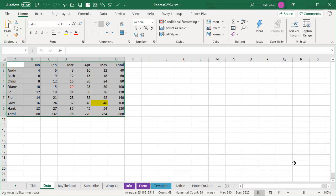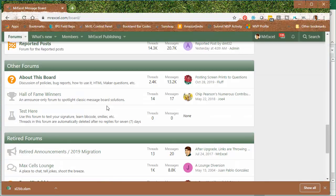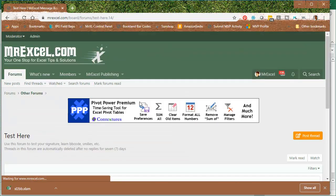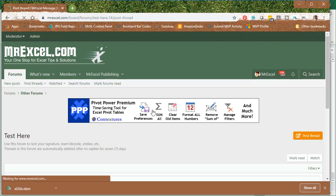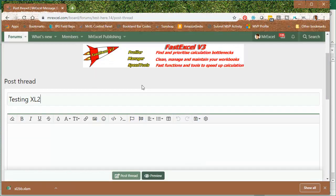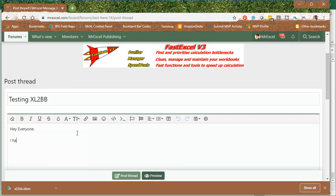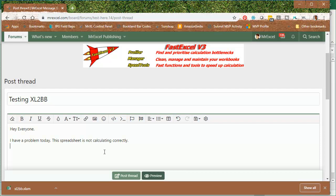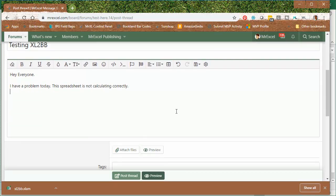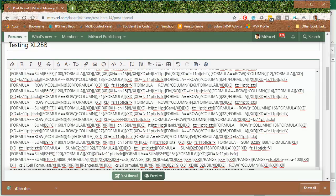Then we switch over to the forum. I'll go to Test here. Post Thread. Testing Excel to BB. Hey, everyone. I have a problem today. This spreadsheet is not calculating correctly. Then I'm going to paste CTRL V. And it doesn't look good at all, but that's OK. Choose Preview.